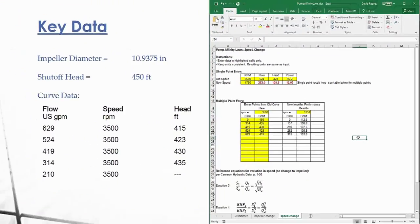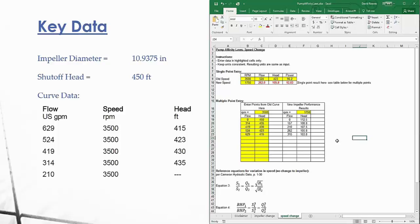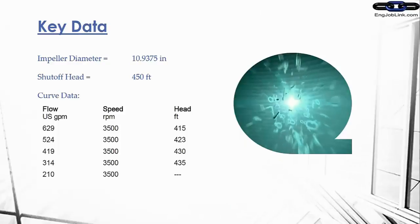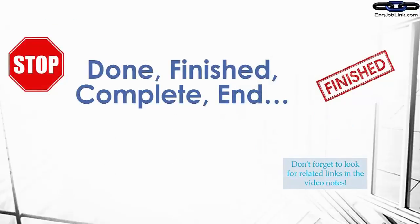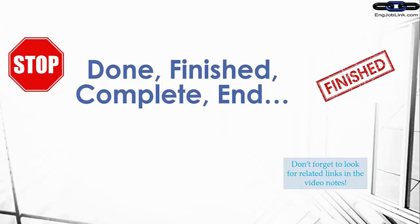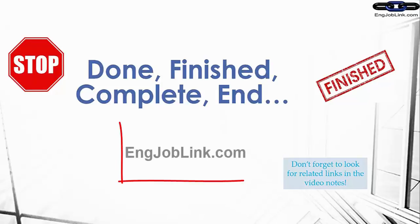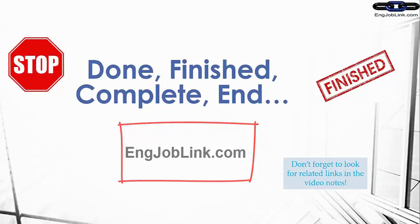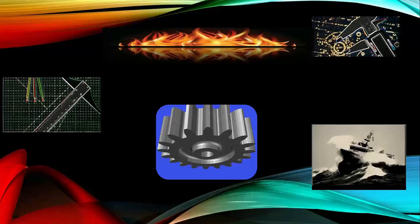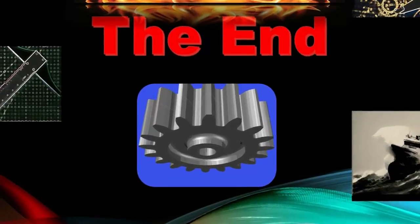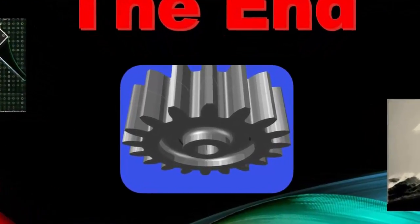Feel free to look into the video notes and find our spreadsheet link. There's a free download there for the spreadsheet. You can use it to your heart's content. The only thing I ask is that you don't just spread it out and give it to anybody else. Point them back to the website, engjoblink.com, to get that spreadsheet and other information that we provide. This video was brought to you by the Engineering Job Link, where you can earn a dime from your spare time.